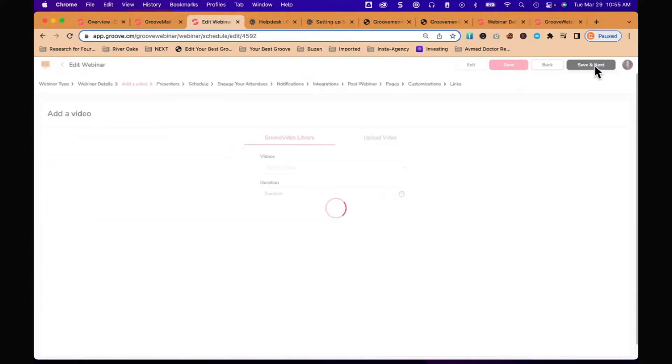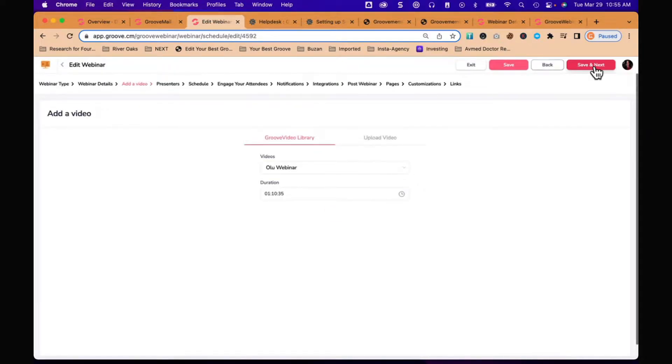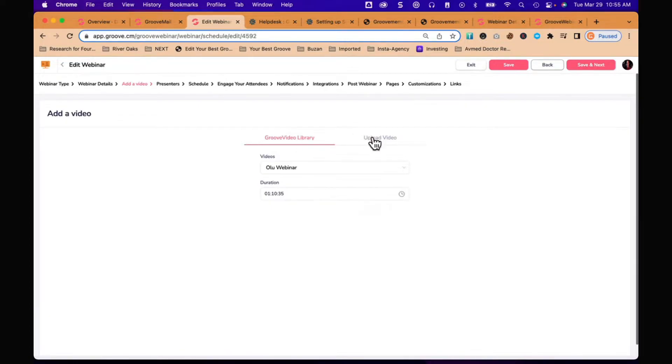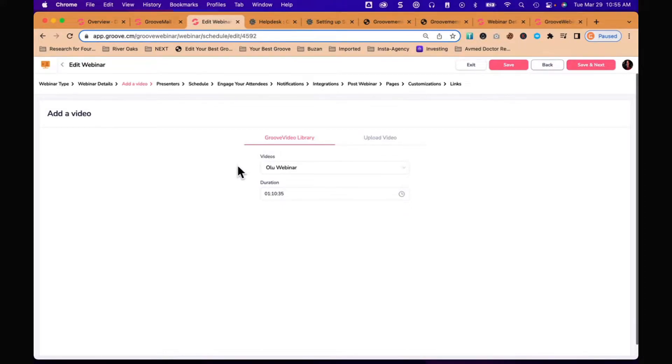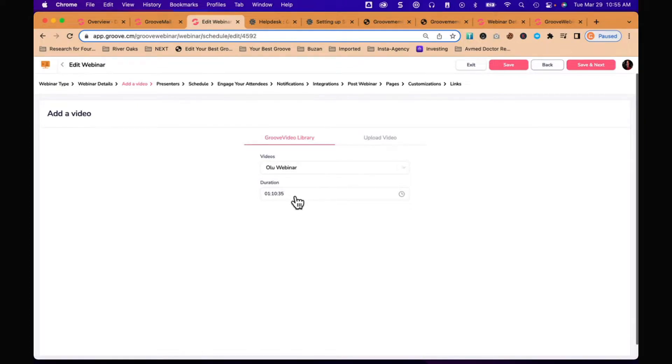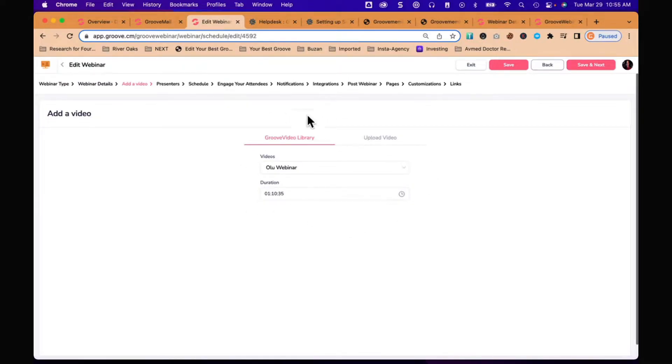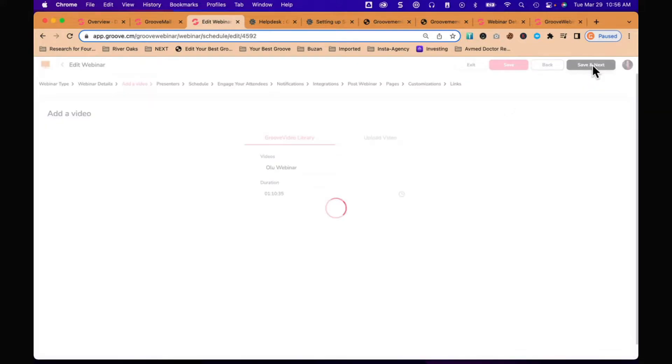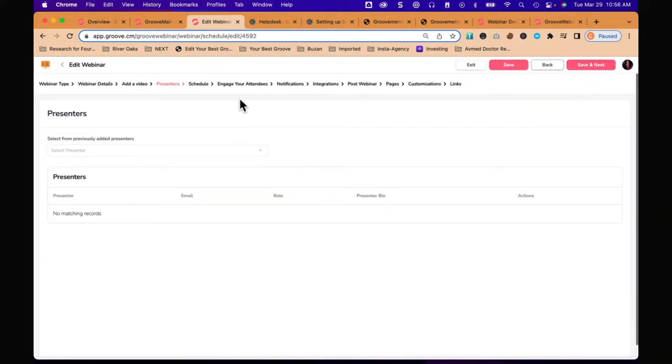We have a webinar title, description, and an image if you want to put it on there. Then we have the video. The video is going to come from your Groove Video library. If you don't have it there already, you can upload the video. You can see that I have a video I had uploaded called Olu Webinar. It's going to put the duration in here and this is how you attach your video to the webinar.